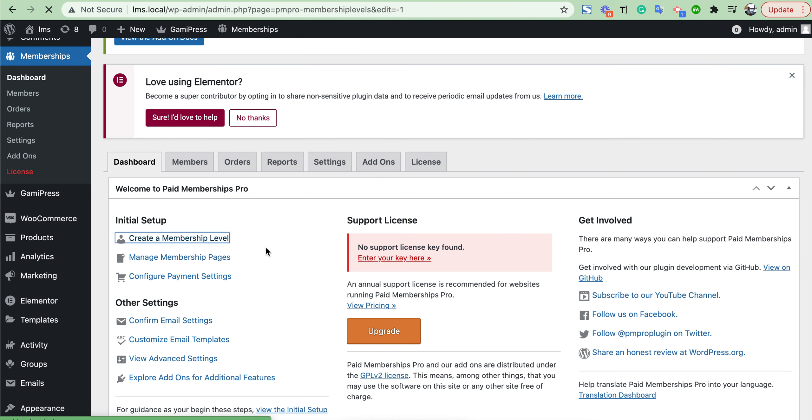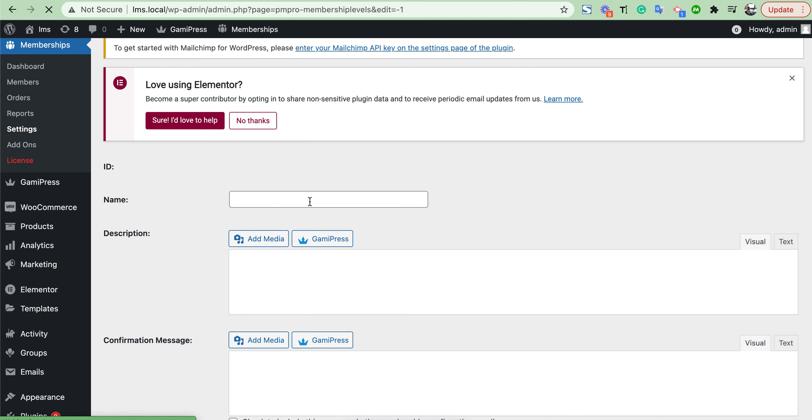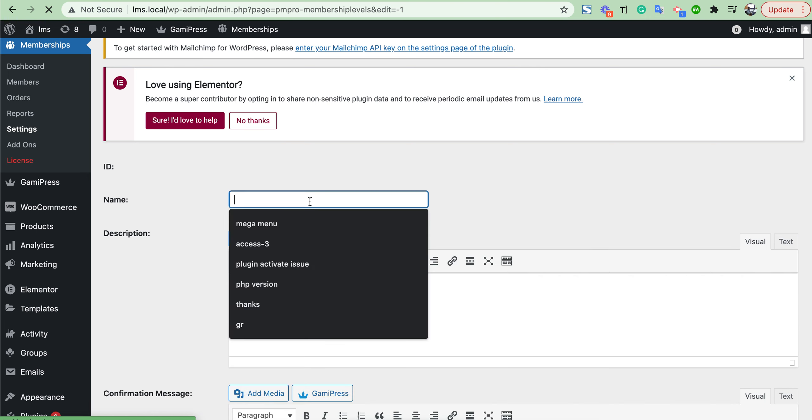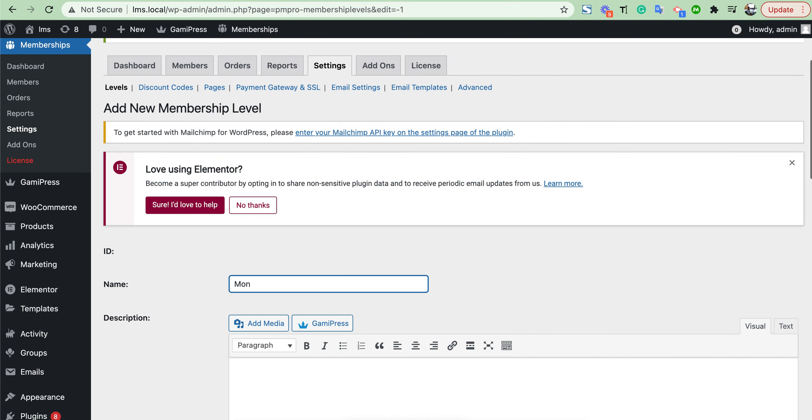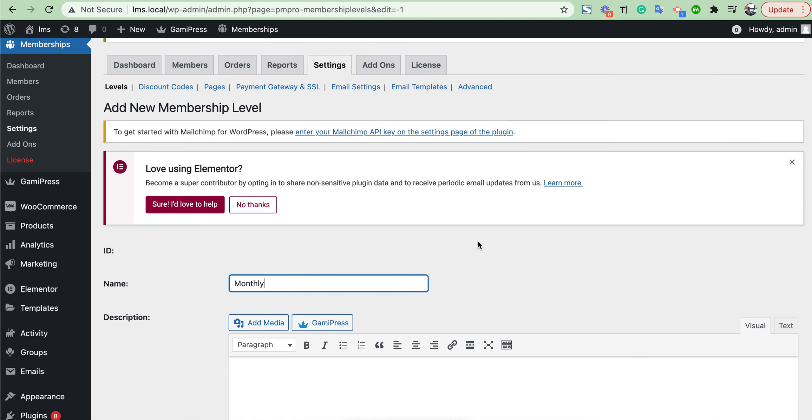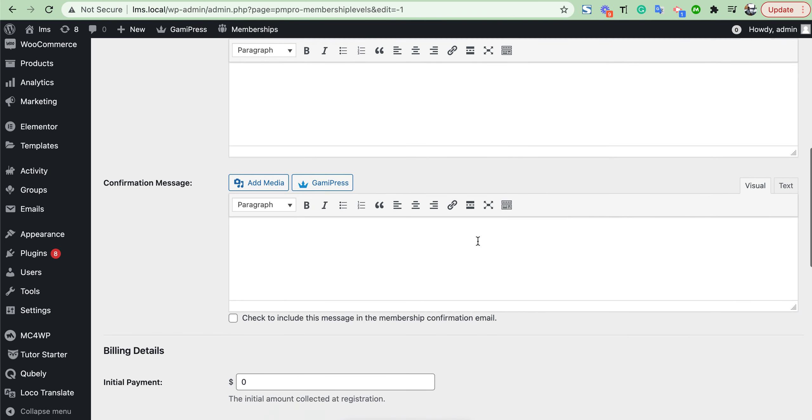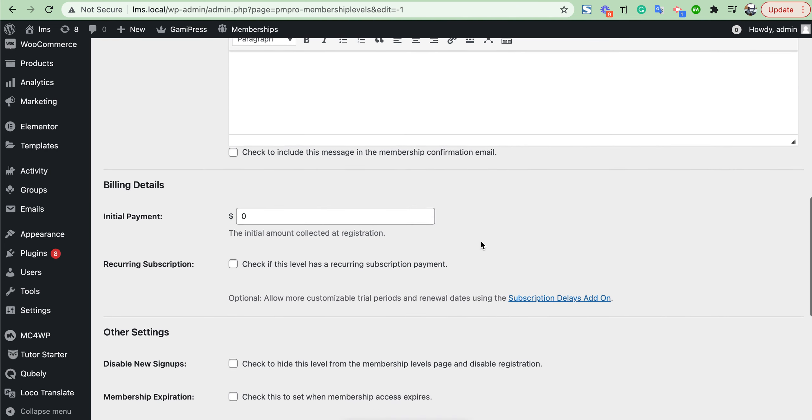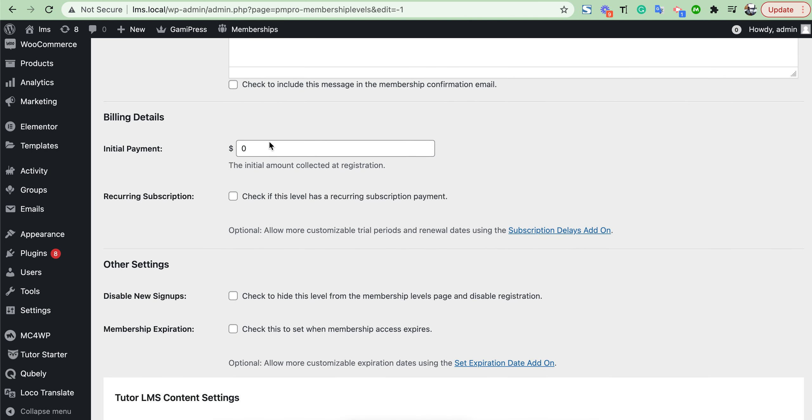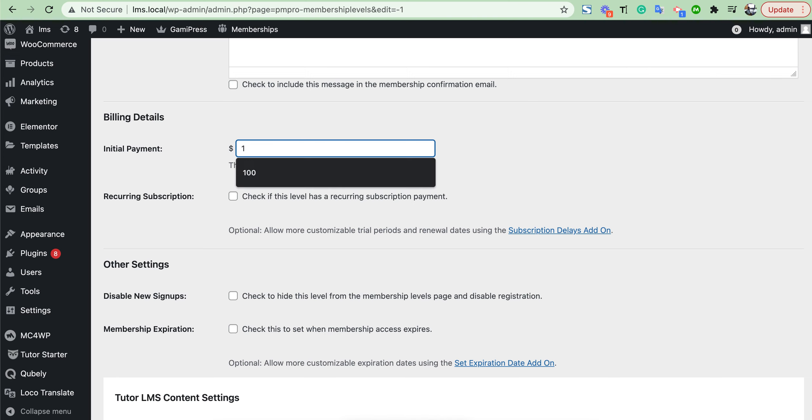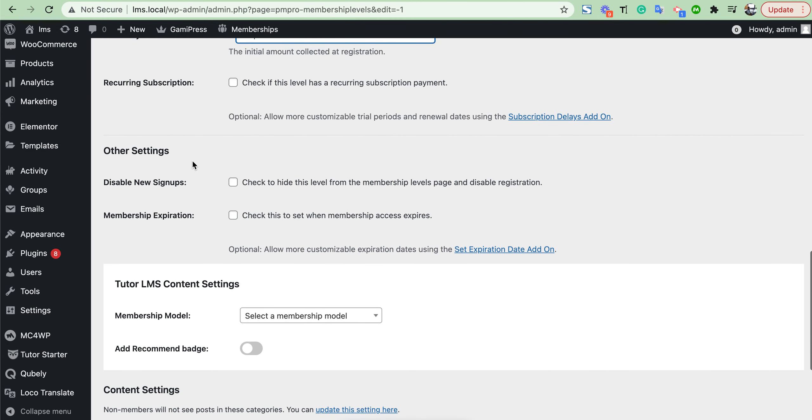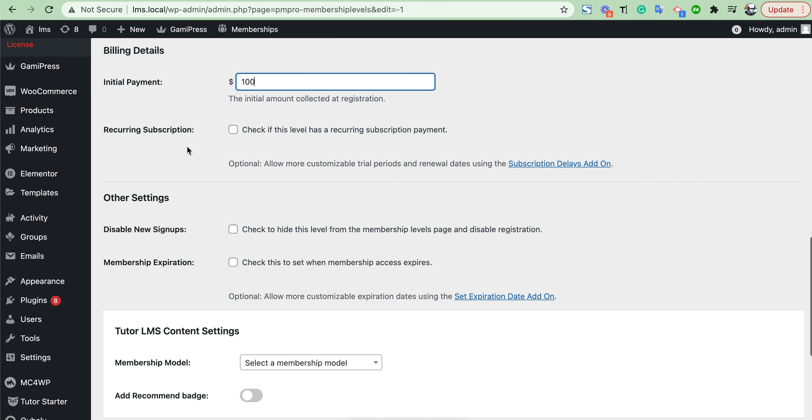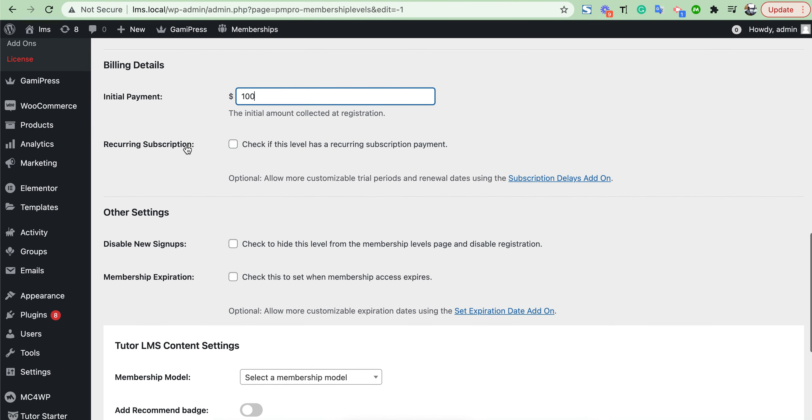We need to keep a name. We want to set a monthly package, then here we need to add the package amount price. As we want to set a monthly subscription, we need to check this option.